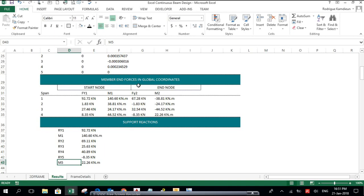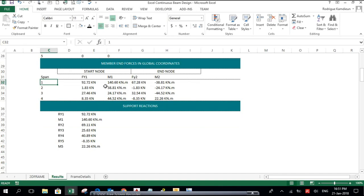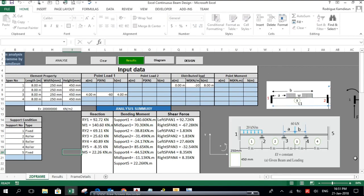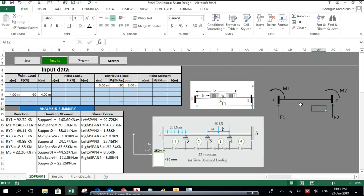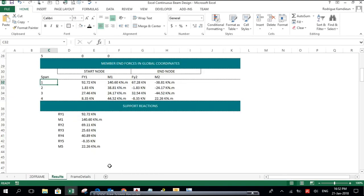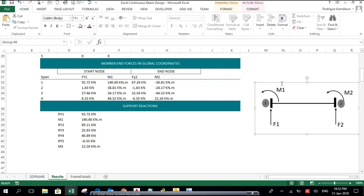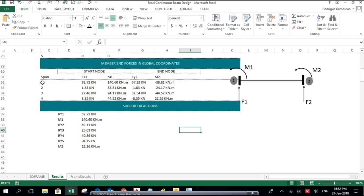Now for the member end forces in global coordinates: this spreadsheet is based on the stiffness matrix method. Each element has loads applied to it, and each element has four reactions — two on each side. At the start node there is a shear force reaction and a moment, and at the end node there is also a shear force reaction and a moment.